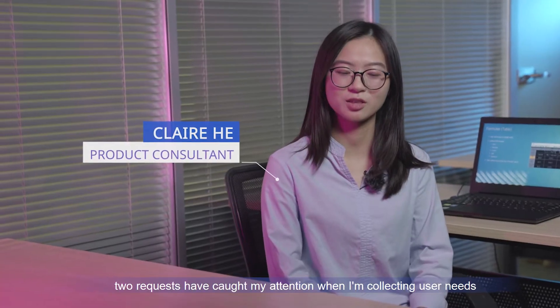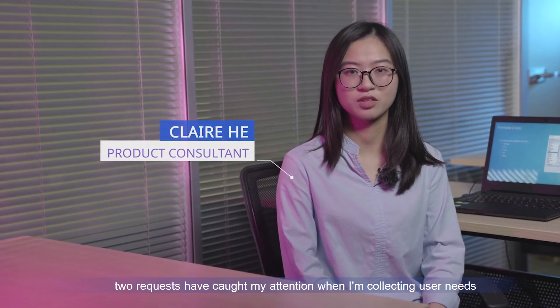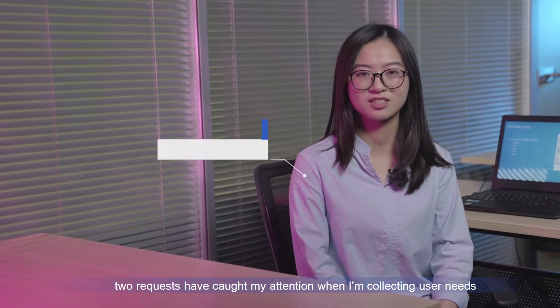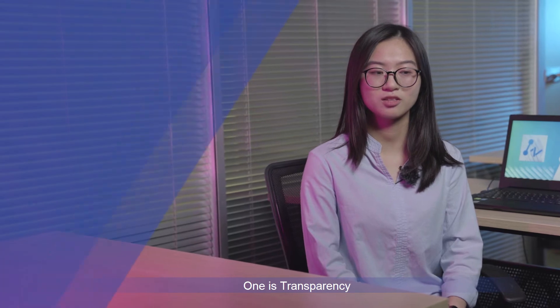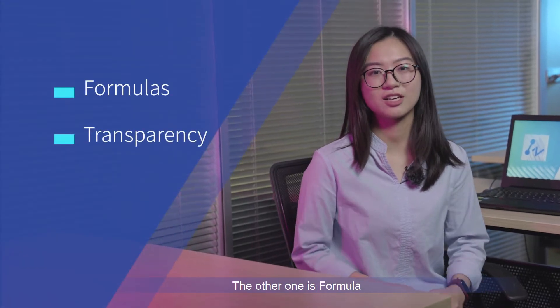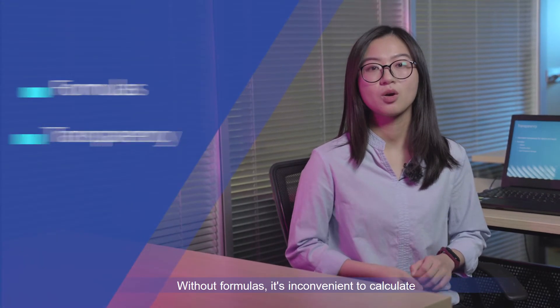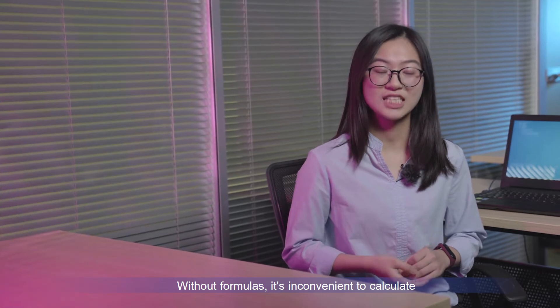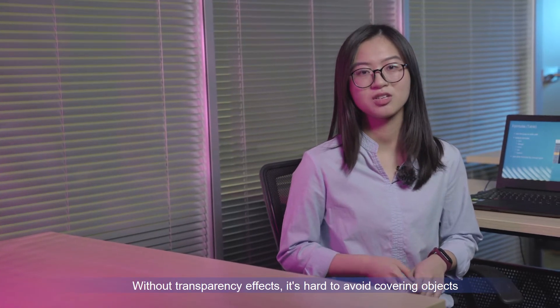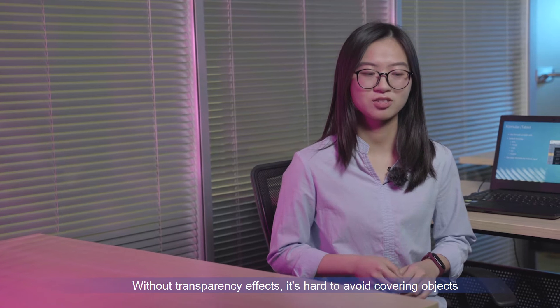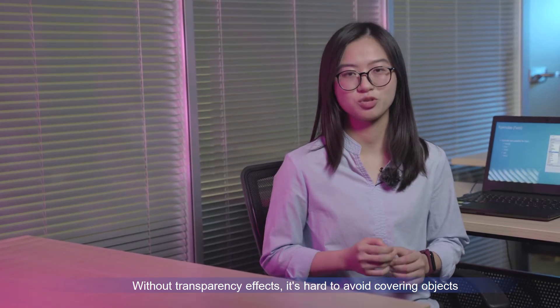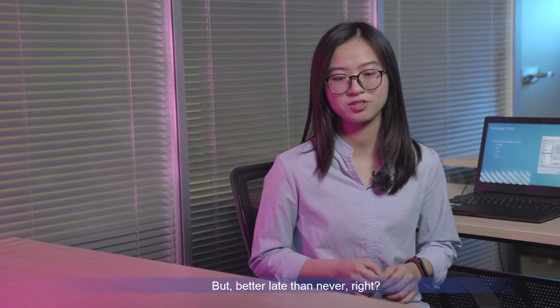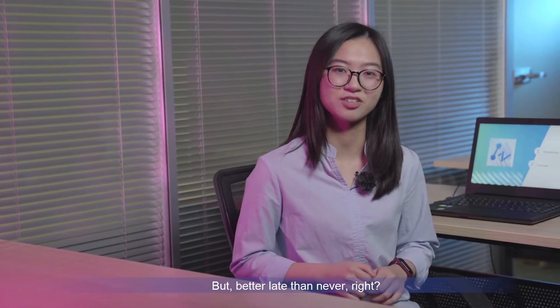As a ZWCAD product consultant, two requests have caught my attention when I'm collecting user needs. One is transparency, the other one is formula. Without formula, it is inconvenient to calculate. Without transparency, it is hard to avoid covering objects. But better late than never, right?